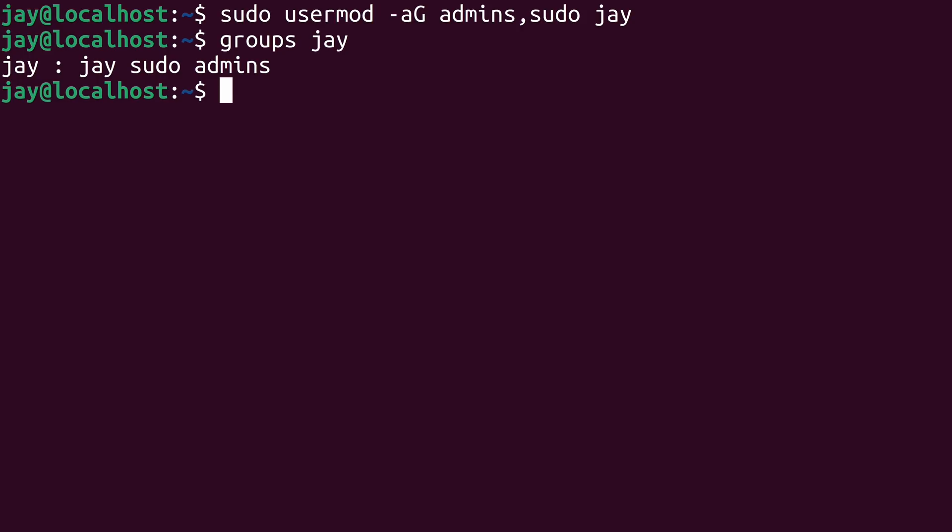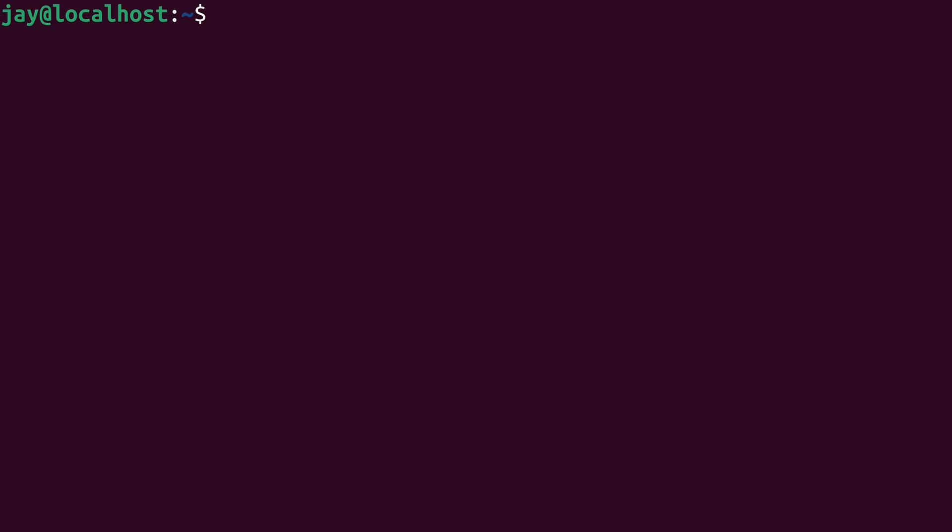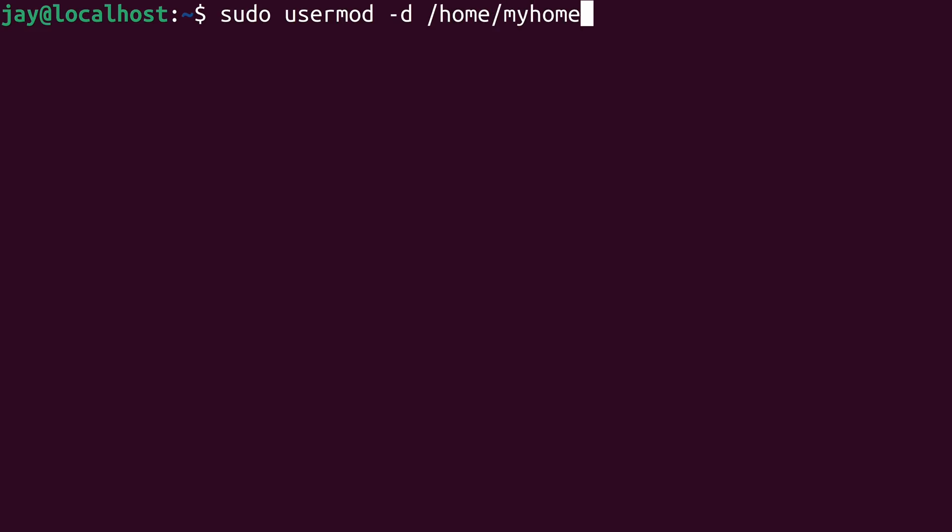Now let's take a look at another example. So what if you wanted to change your home directory? Well, that's another thing that the UserMod command allows us to do. So I'll run UserMod along with sudo, and the dash d option is the option that's associated with moving your home directory. I'll create it under slash home, and I'm just going to call it my home. Just a random name. I think it'll work. And then we type the name of the user that we want to target with this command.